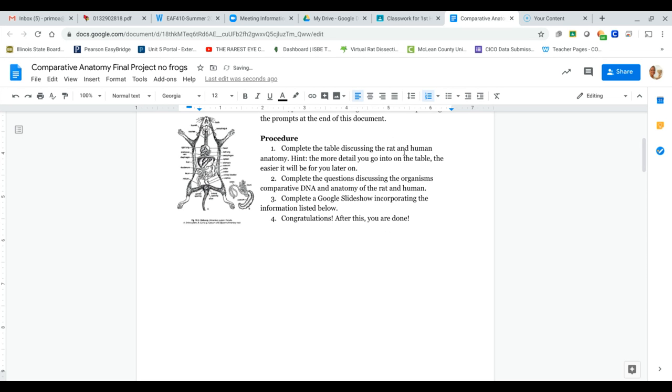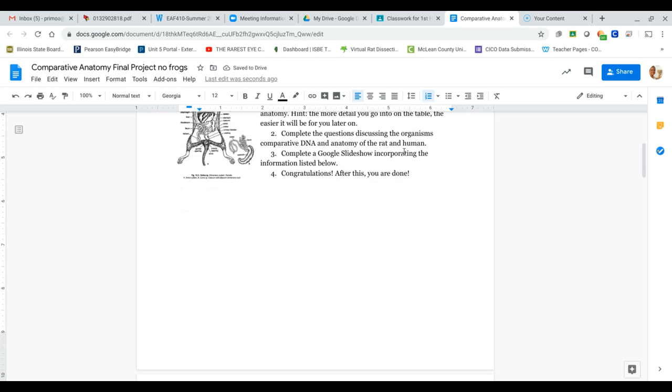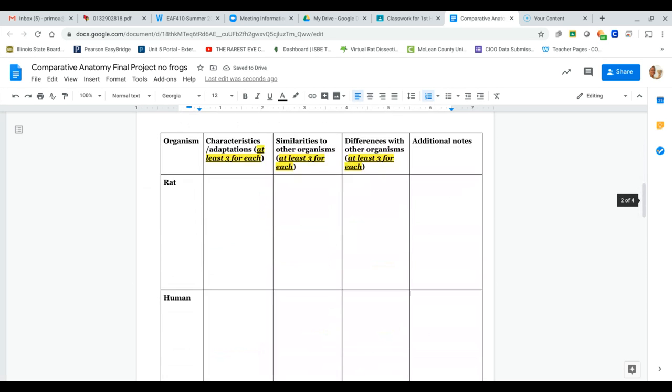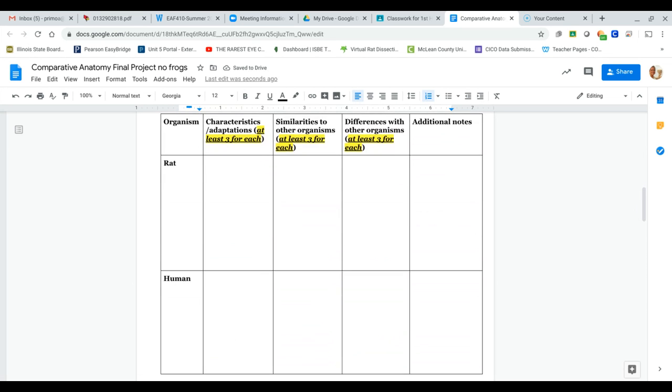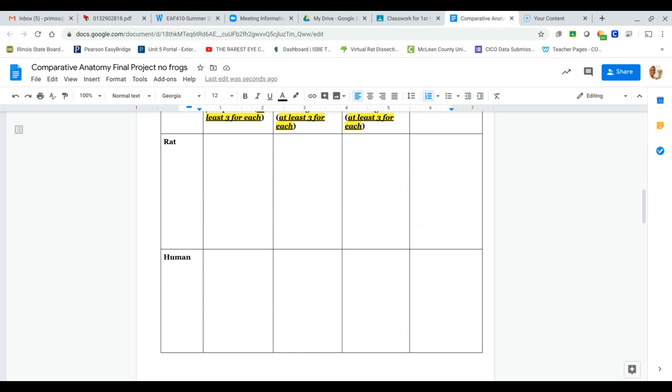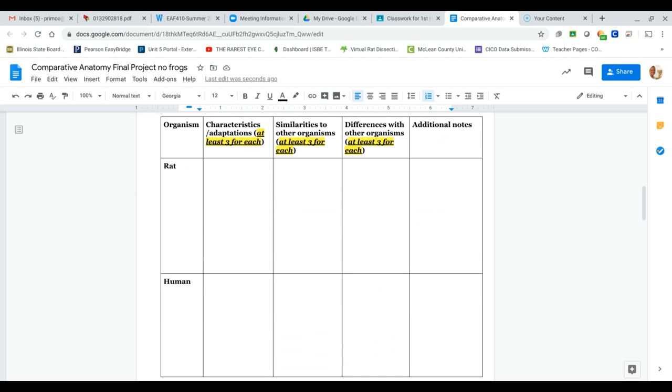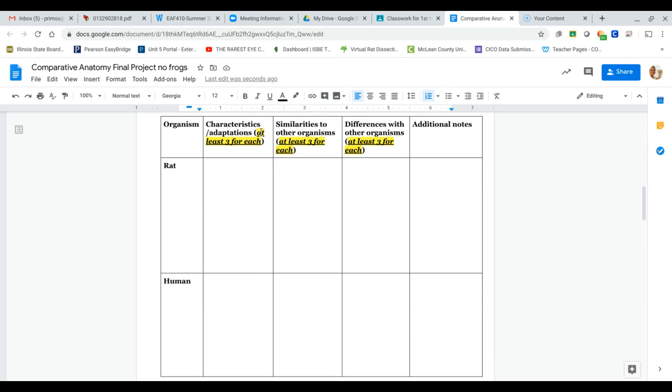Down here, all you need to do is you need to come up with at least three adaptations or traits that give an organism an advantage for each organism. And these adaptations can be anything. It could literally be humans have thumbs. And then similarities among the two or between the two, excuse me.